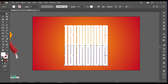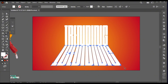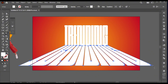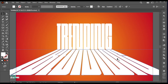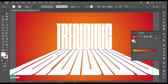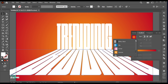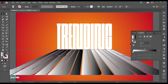Go to the Free Transform tool, select the second icon, and drag it to the right side. Go to the Gradient tool and apply it to the text. Follow my gradient settings.